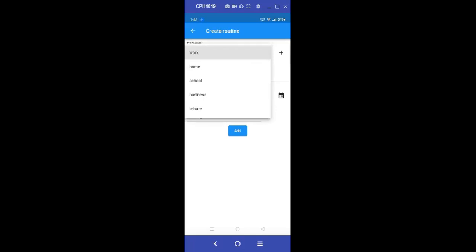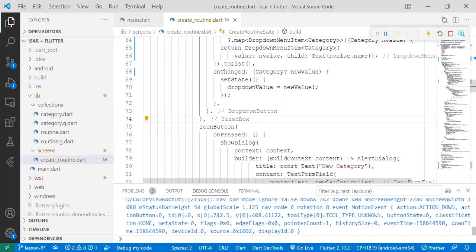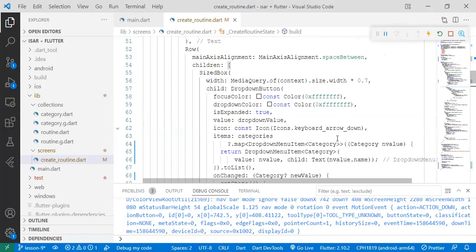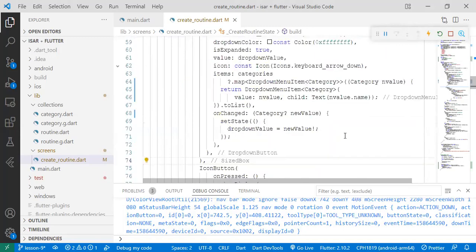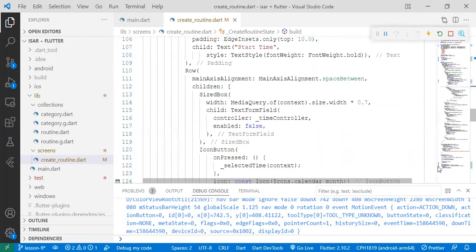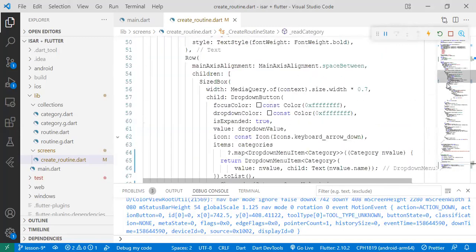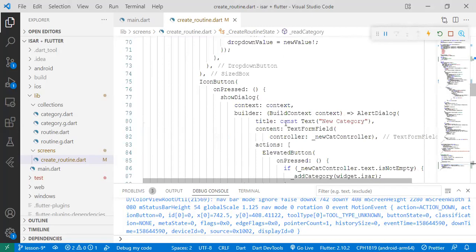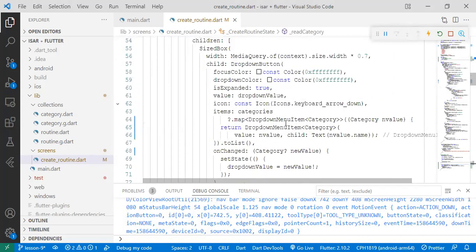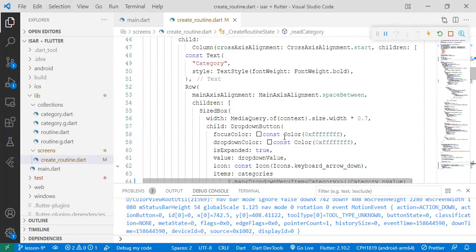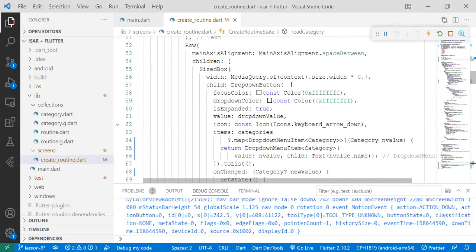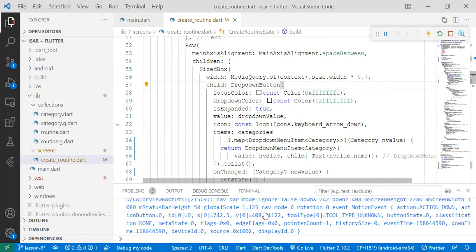So from this lesson, you find that we are able to not only create category records, but we are also able to read them using our small function over here. And we're able to display it in our dropdown that's over here. So that's all. So in the next lesson, we're going to focus on now creating routine records. See you on the next one.